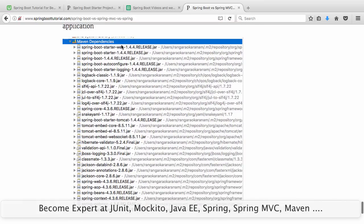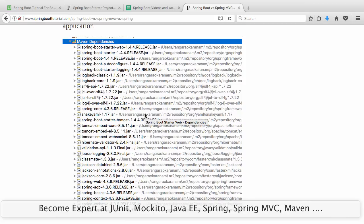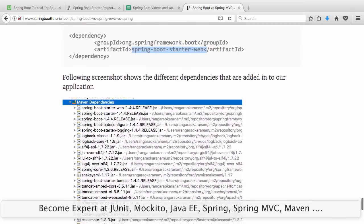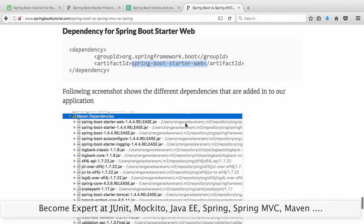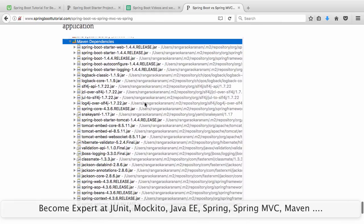You get Spring Boot related stuff, the auto-configuration stuff, logging, and also embedded Tomcat. By default, Spring Boot Starter Web brings in embedded Tomcat, validation, binding, and all the core Spring functionality — everything used in typical web applications or RESTful web services. As soon as you add Spring Boot Starter Web, you don't need to worry about which version of the validation API to use. You get all the latest compatible versions given to you by default.